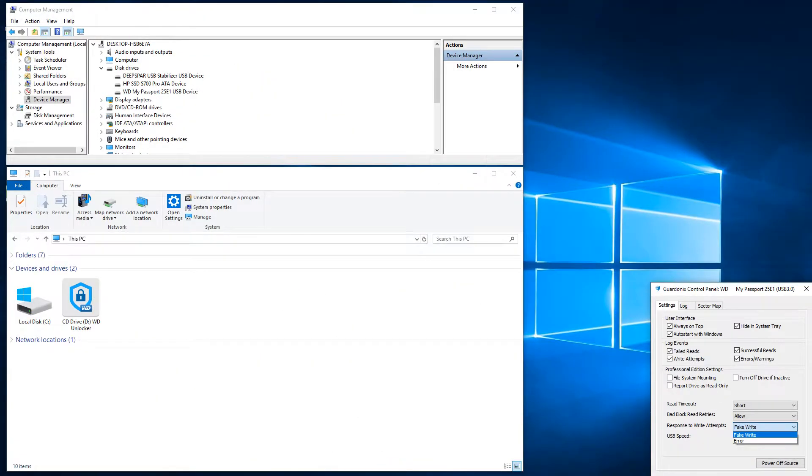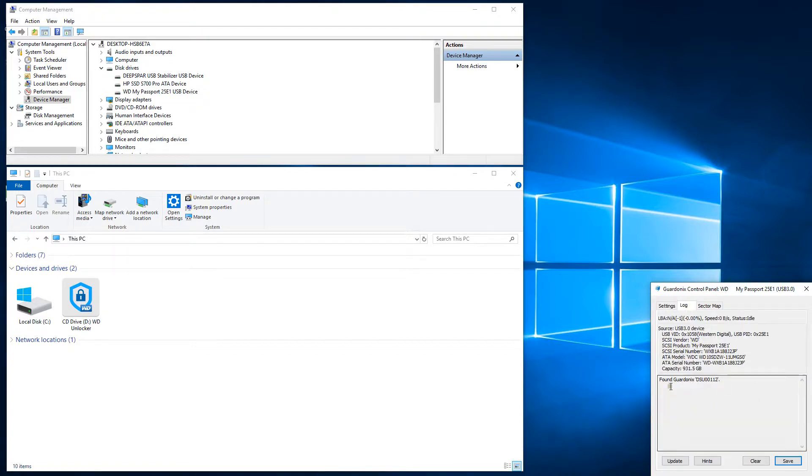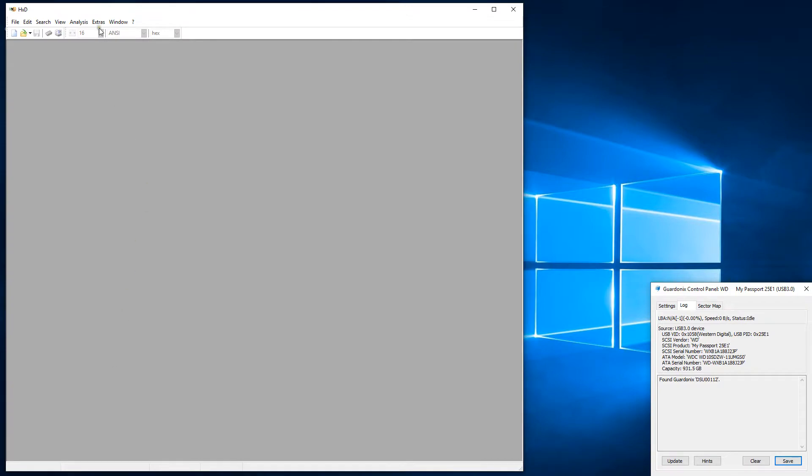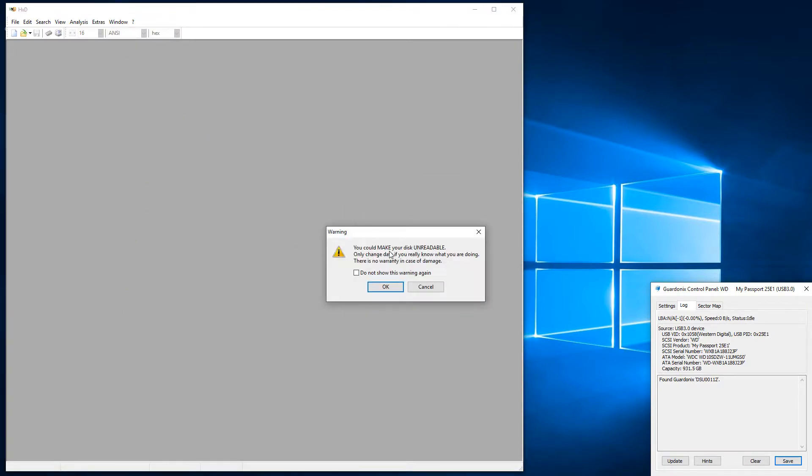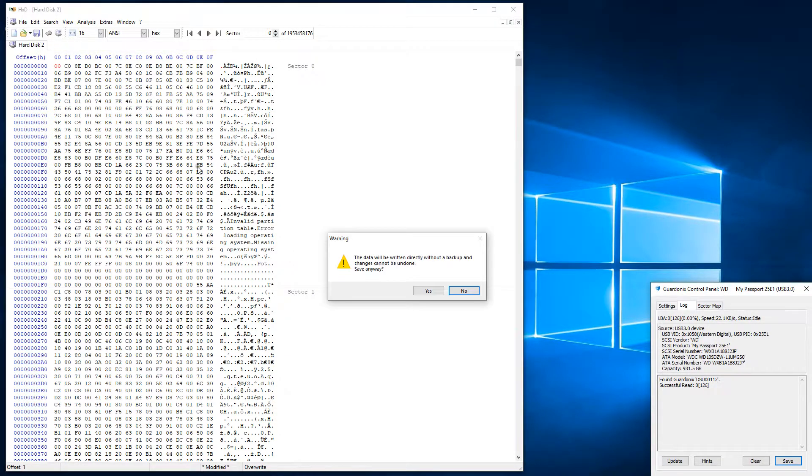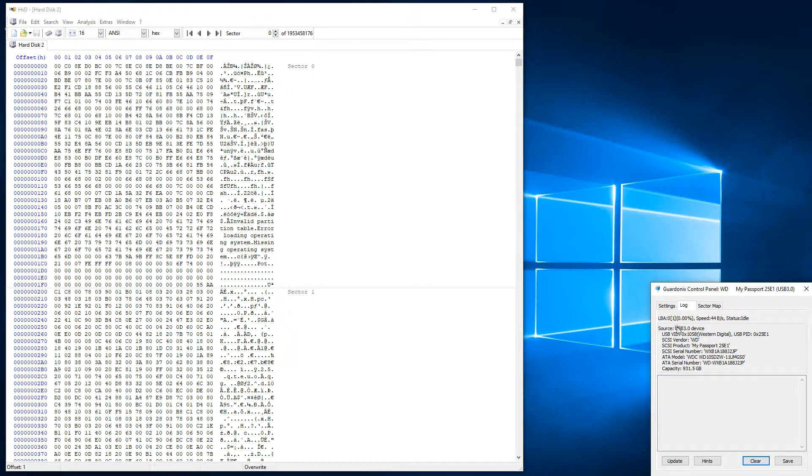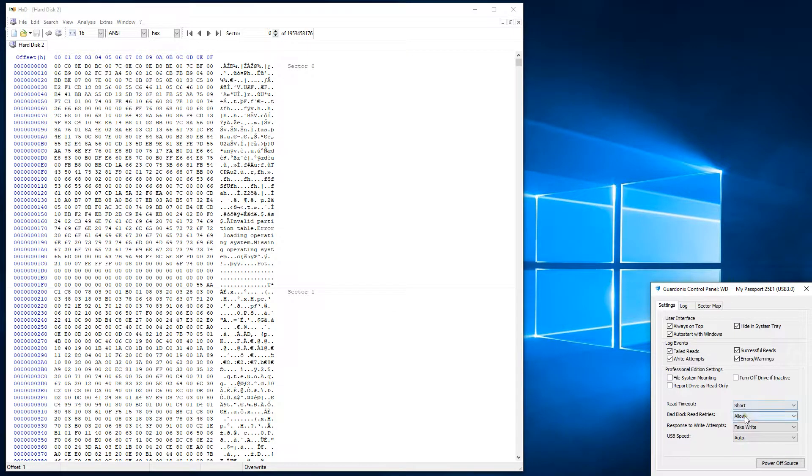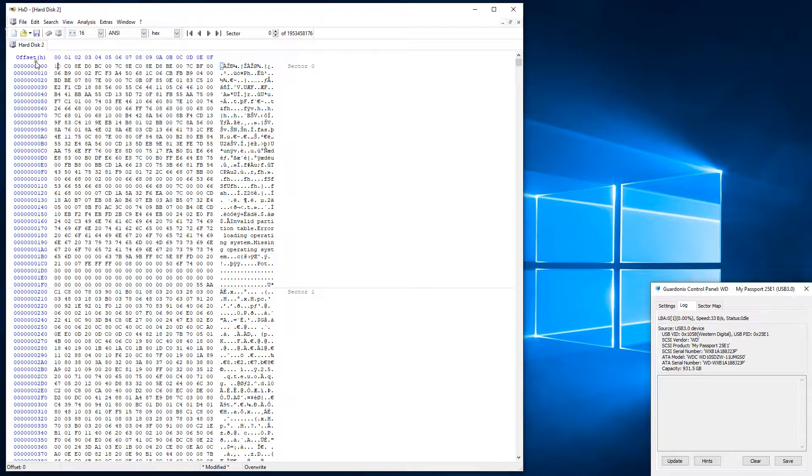Another control option provided by Gardonyx is the ability to respond to write attempts in two different ways. With the fake write setting, Gardonyx will reply as if the write command was successfully processed by the drive. In this case, the software application will believe that its writes were successful and some of the newly written content will be stored in cache. The alternative is to respond to write attempts with an error, in which case applications will be aware that their writes have failed, and usually the written data will not be stored in cache.